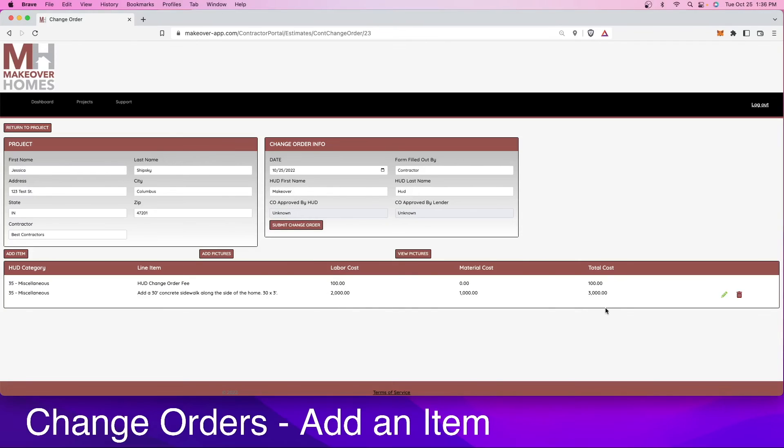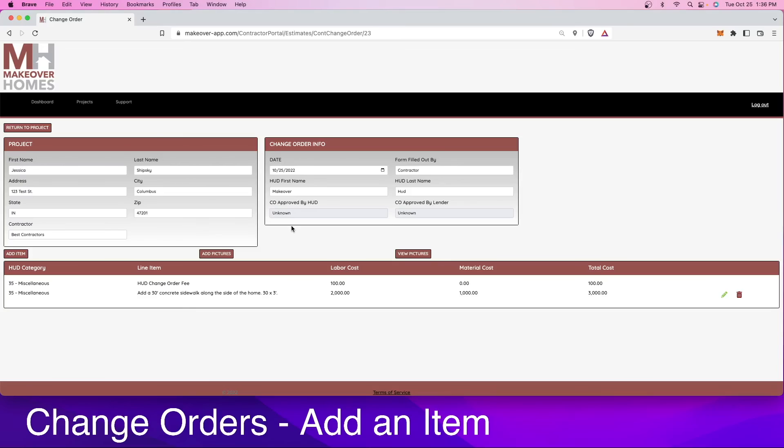Once you're completed putting in your change order, you're going to hit submit change order. This sends an email out to the HUD consultant and to the lender to make sure that they approve of this work. Again, do not do the work until this has been approved. You will receive an email upon approval and that means you can proceed with the job.